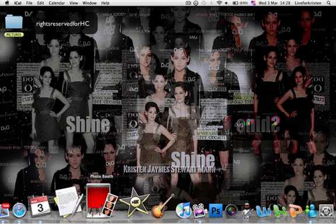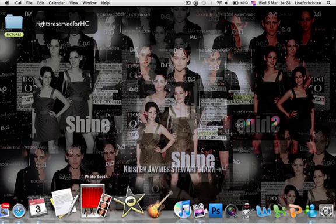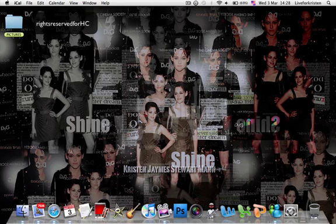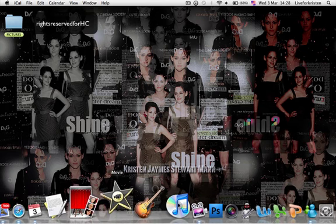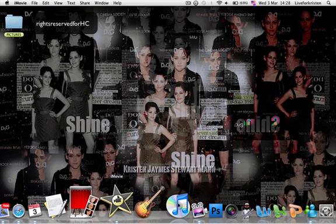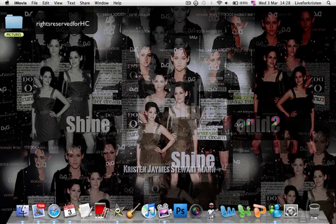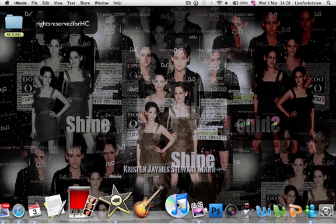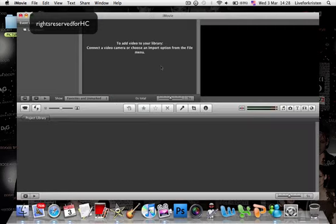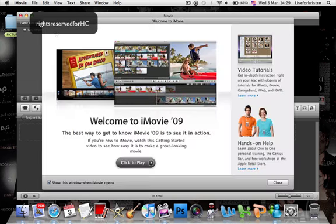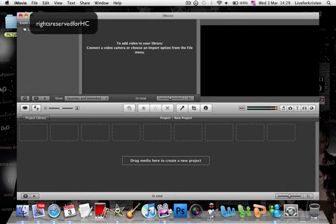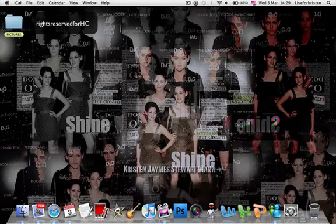Then we have Photo Booth — that is the program that makes your webcam work. iMovie. I really don't know how to work with this. They told me it's pretty cool. You import your videos. I think you're going to make a movie or something.